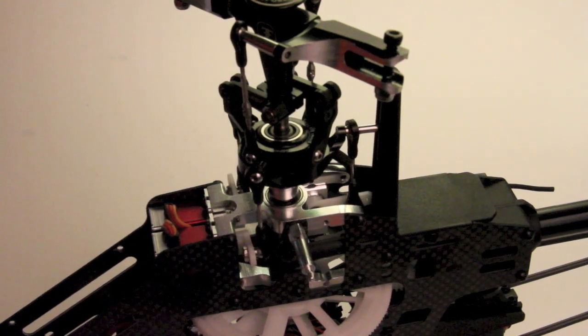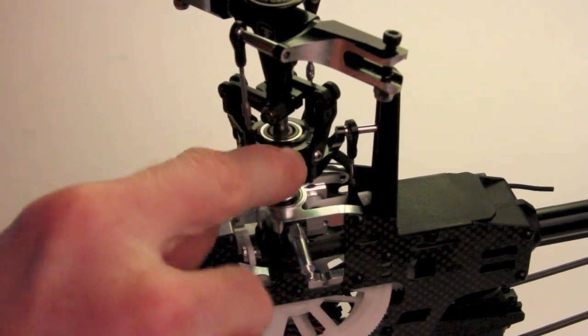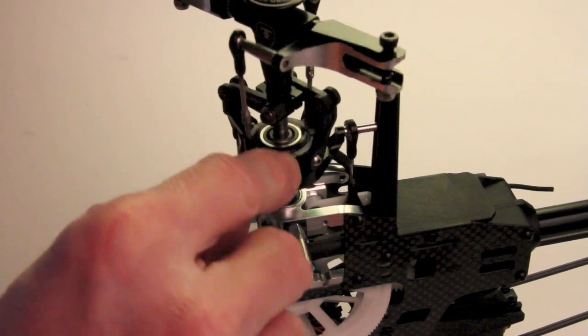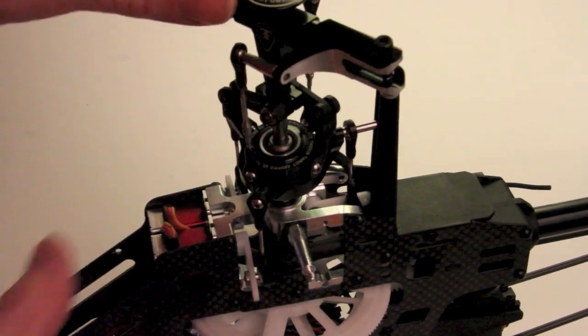Hey there, Scipio here, and the next thing I need to do is I want to start leveling this swash to start my mechanical setup.